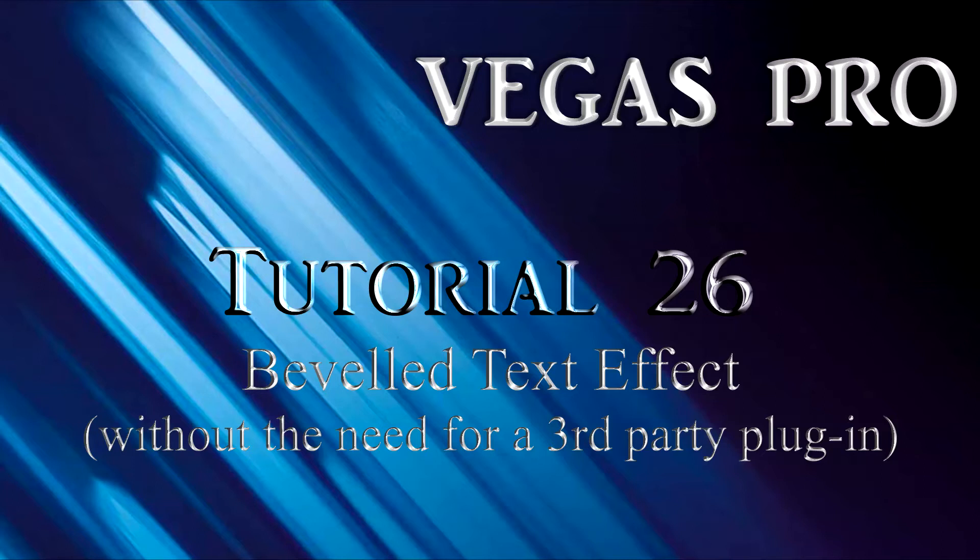If you're fortunate enough to own a dedicated title plug-in, such as Title Pro, true 3D extruded text is easy to create.